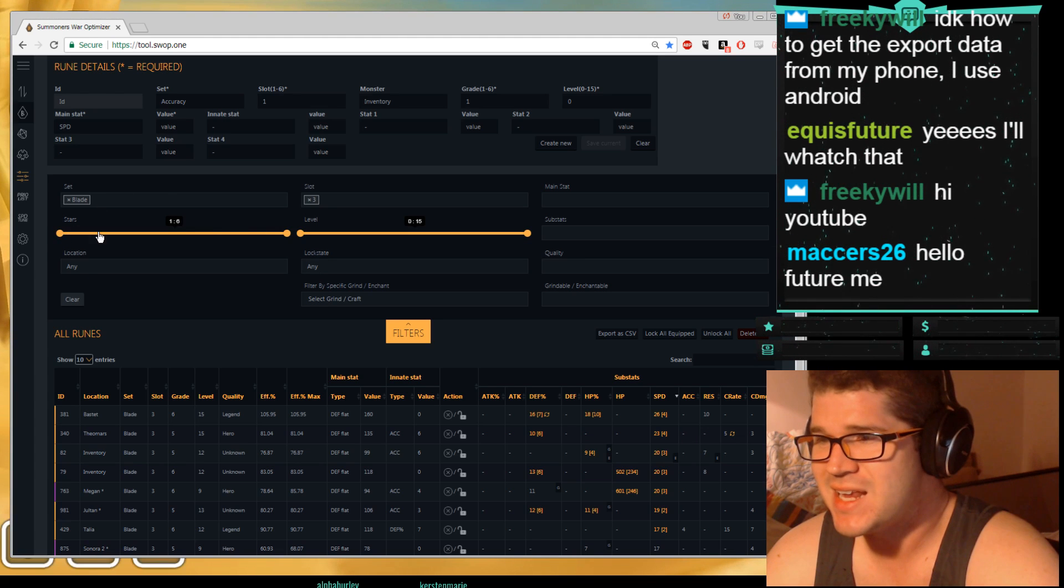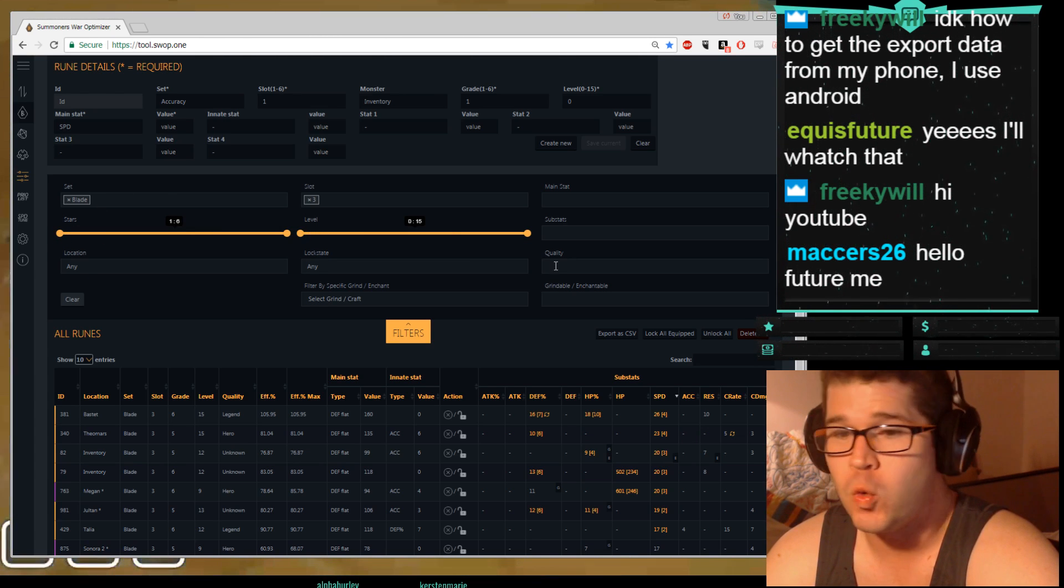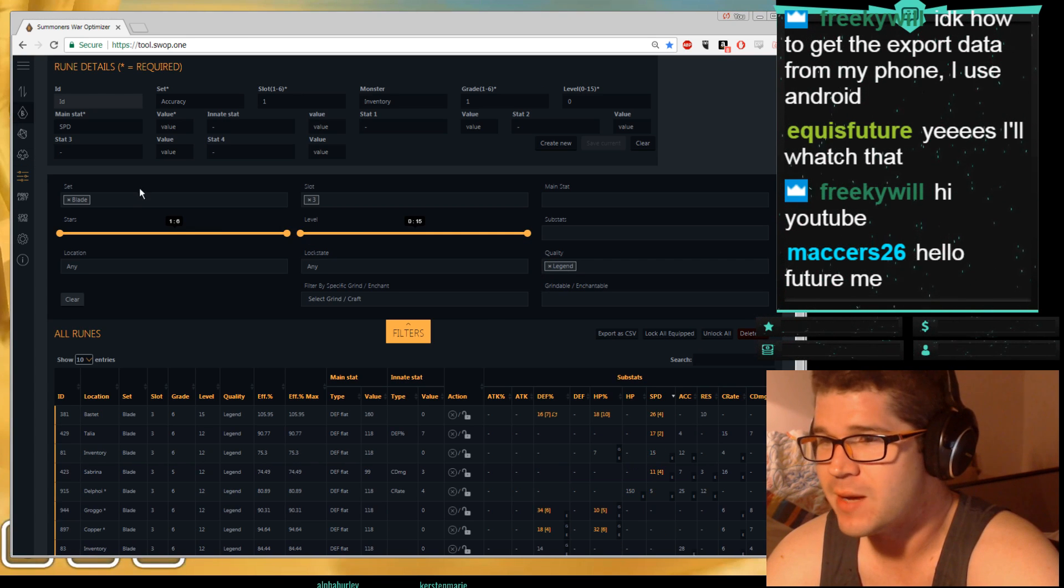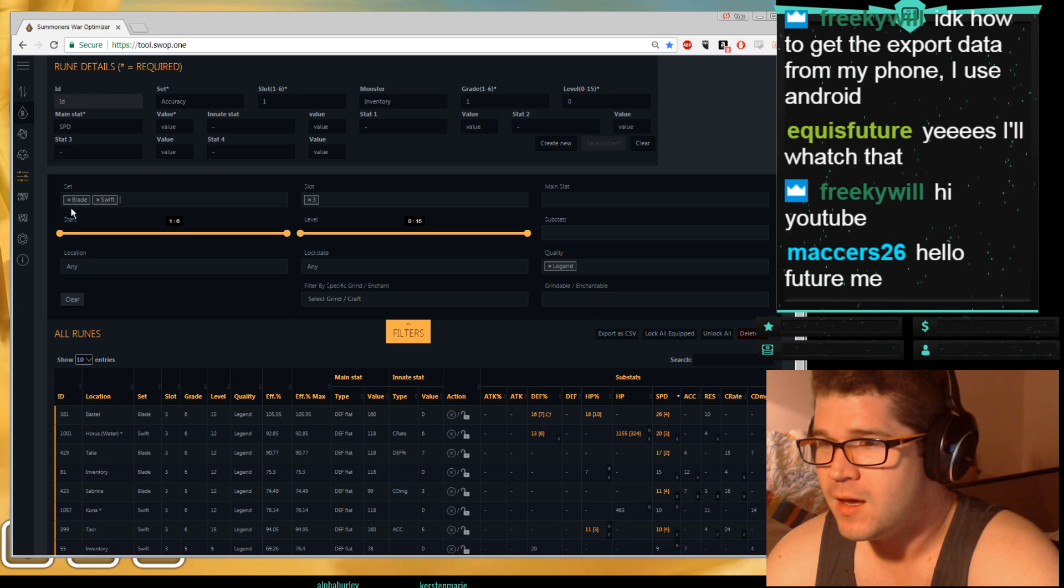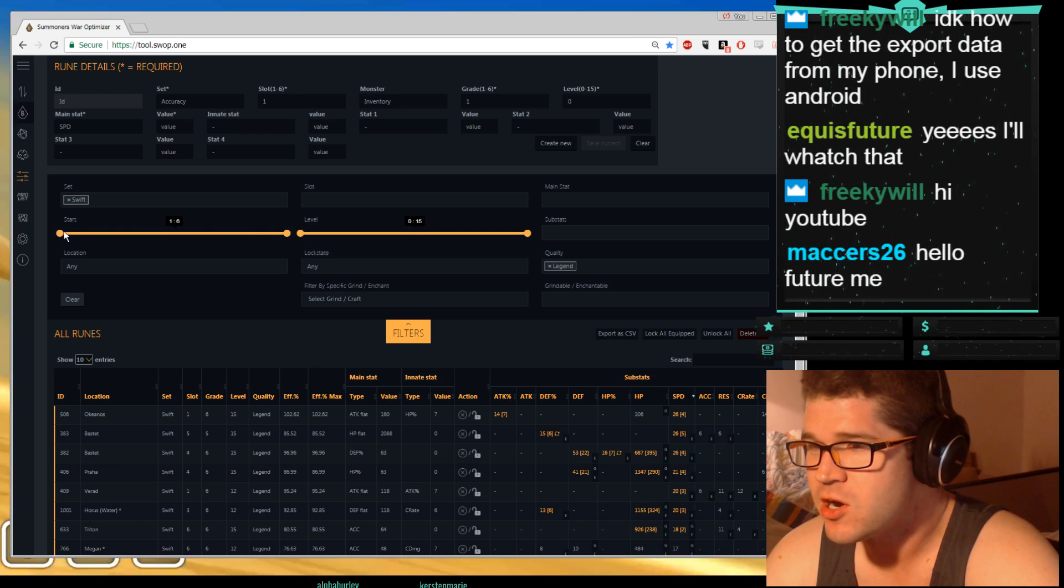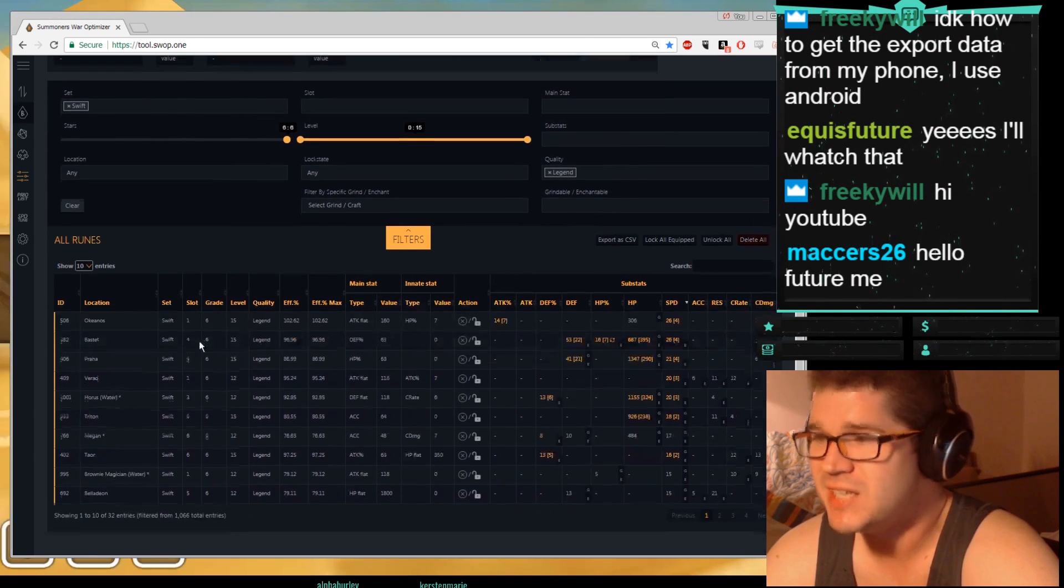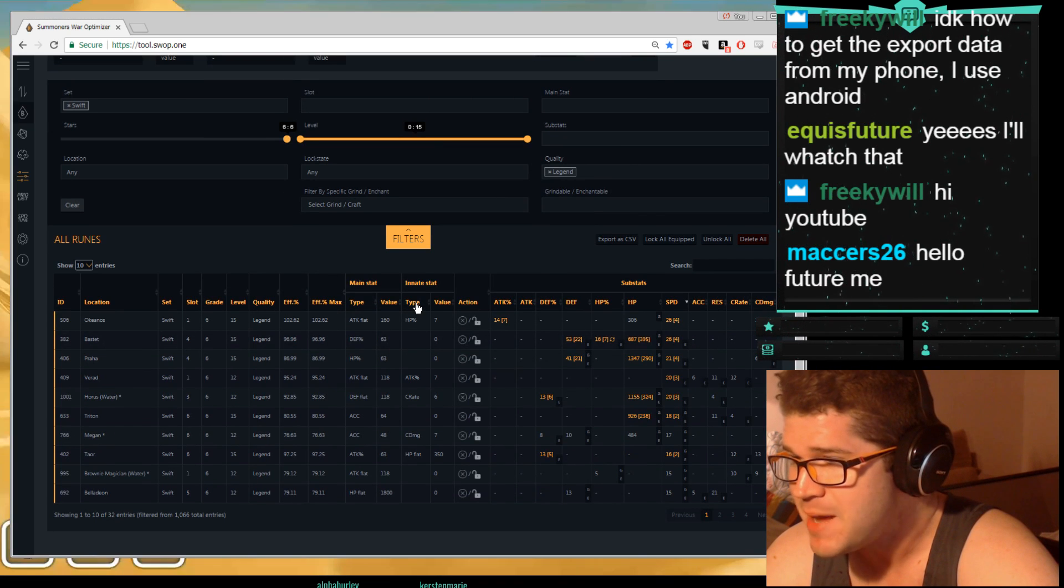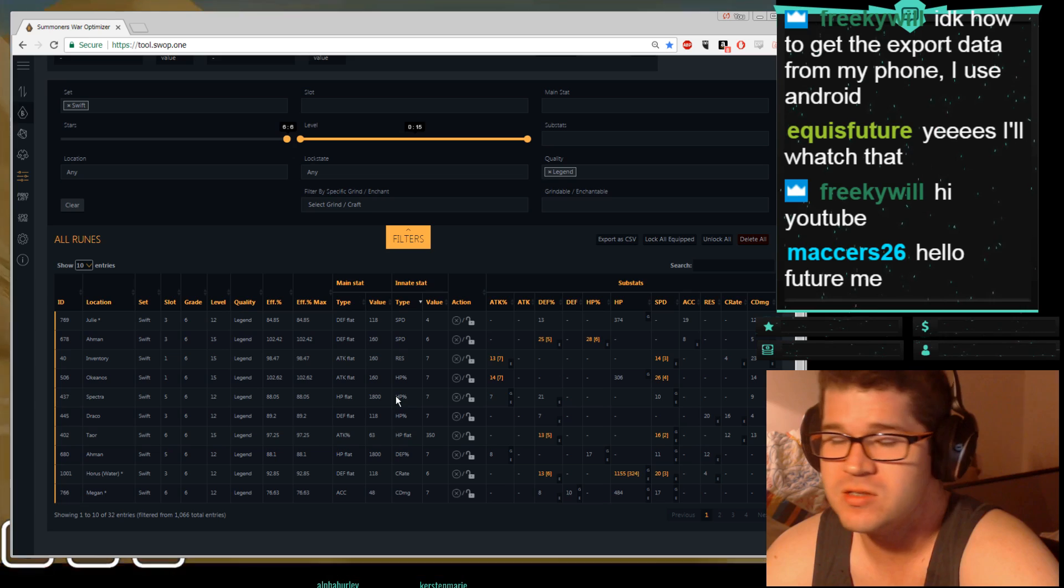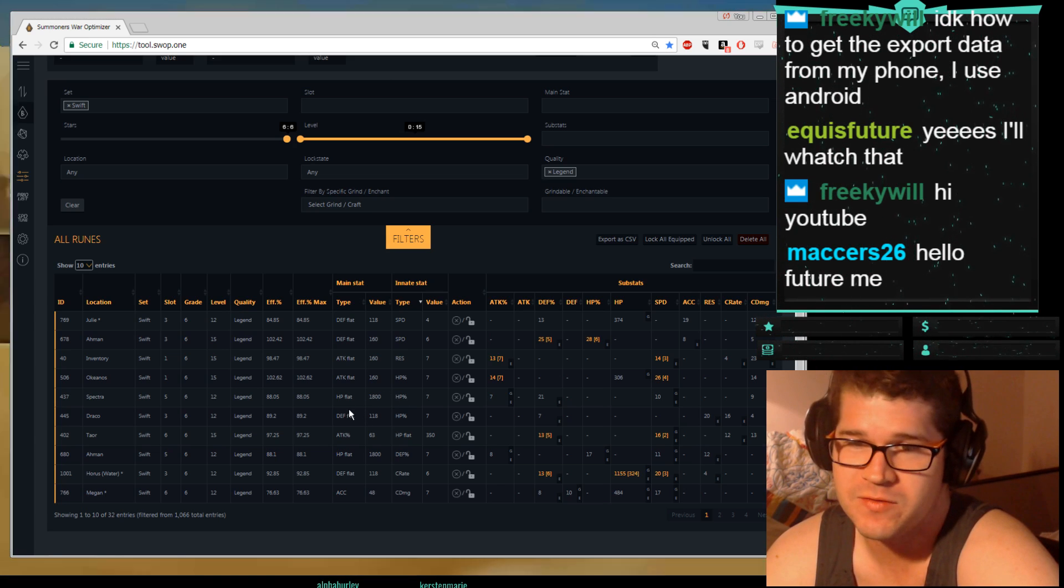You can designate 6 star, you can designate which level, you can designate quality, which is really good for looking for re-apps. So I'm going to hit legend, and I'm going to hit swift, and I'm going to get rid of blade and slot 3. And I'm going to say 6 star. So these are my 6 star swift legend runes.